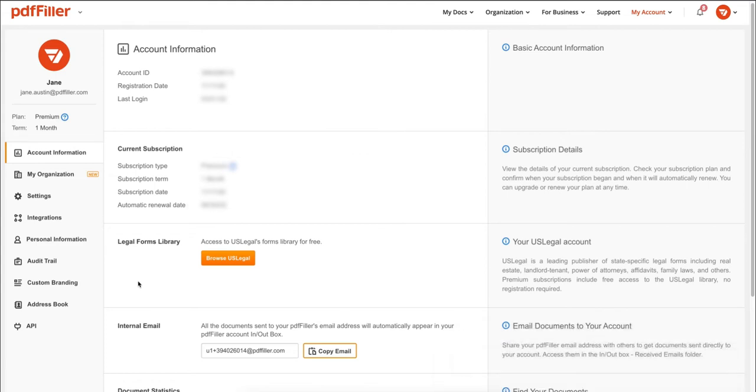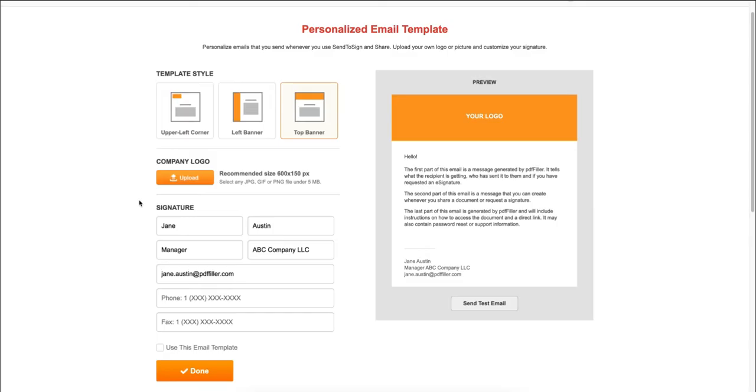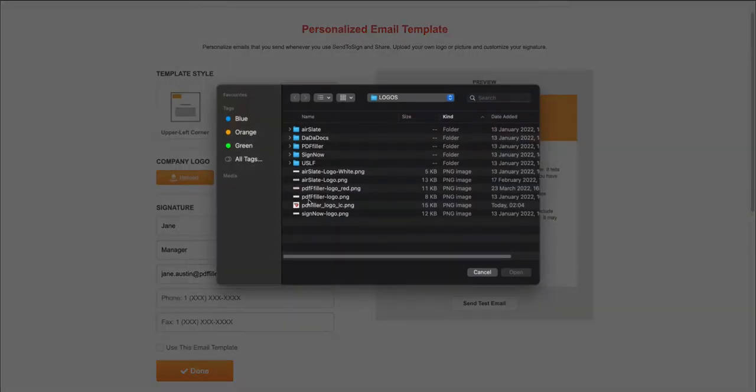First, select the custom branding icon. Then, click upload and select your company logo.